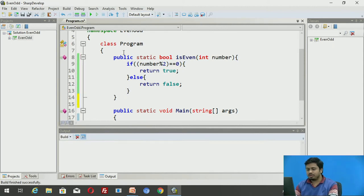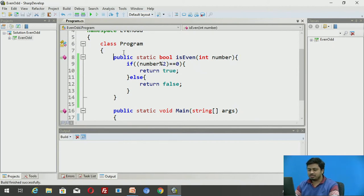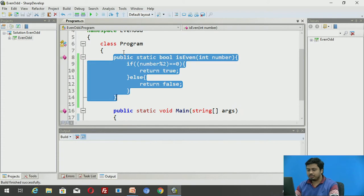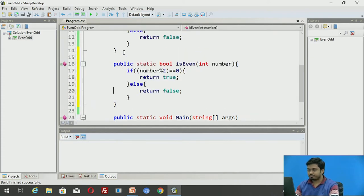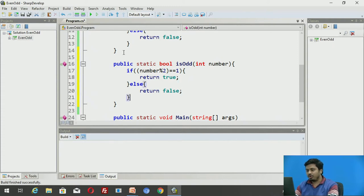I'll repeat similar code for the IsOdd method. This IsEven method will simply return true if the number is even, or false if it is not. We'll write a separate method for IsOdd. I'll quickly copy and paste and convert that method — so now instead of even I'll call it IsOdd. If number mod 2 equals 1, the number is odd.